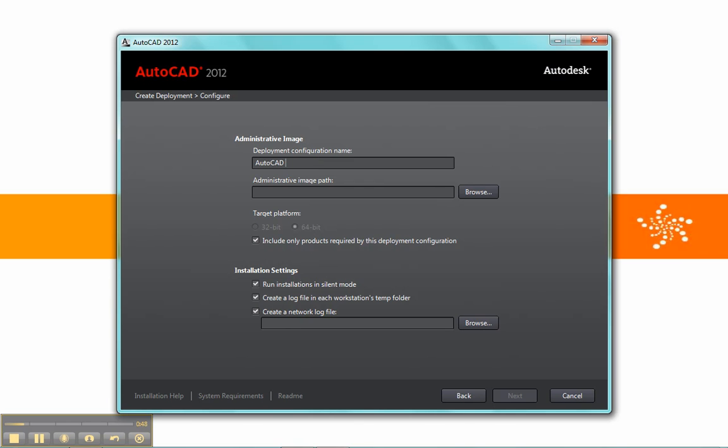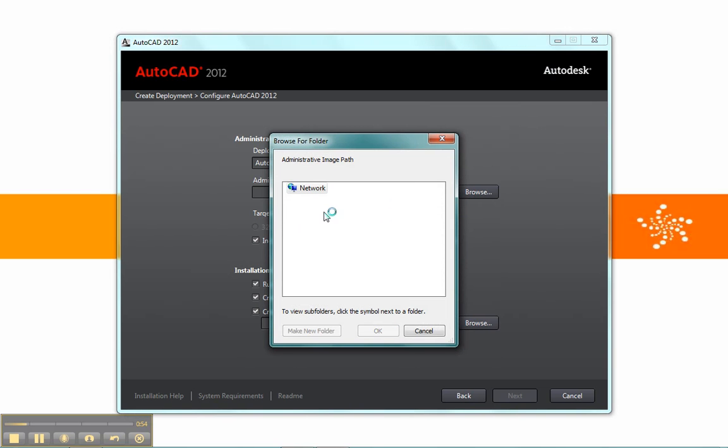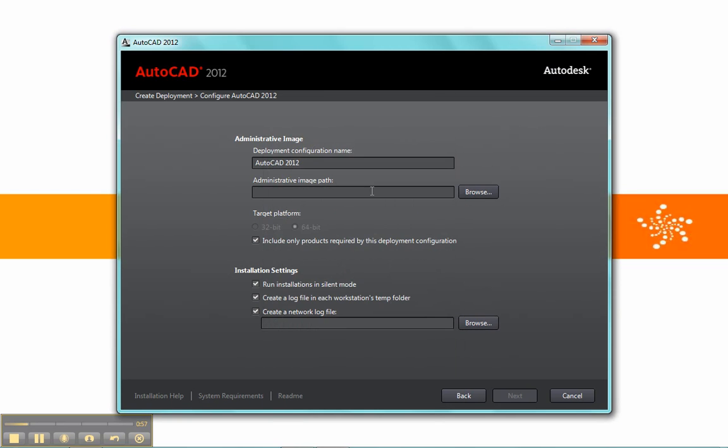So I'll put in AutoCAD 2012, and then my image path. I can choose Browse, which will point me to a network location. However, if I want to override this and type in a specific local path, I can do that as well. Just be aware that if you do that, some of the options files that are created with your deployment will need to be adjusted if you move the location of your deployment, because otherwise some of the linking to your deployment won't work quite right.